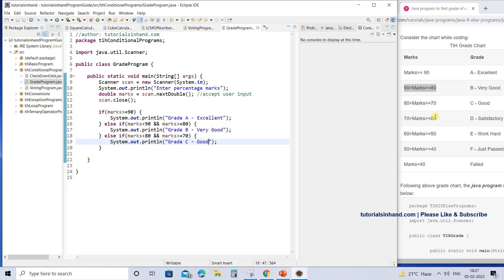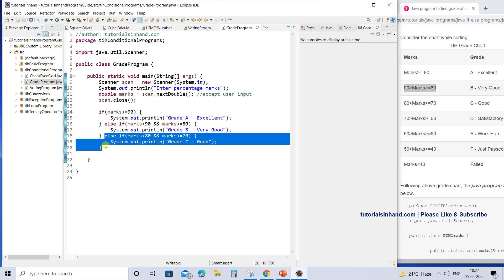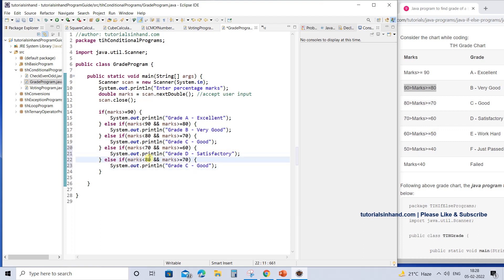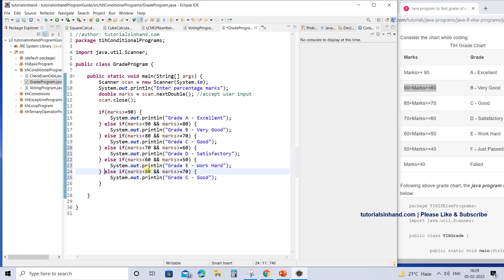For the range 70 to 60, you can copy and paste the previous block and update the condition to: mark < 70 AND mark >= 60. The grade is D — satisfactory. For 60 to 50, another else-if: mark < 60 AND mark >= 50, which belongs to grade E with remark 'work hard'. For 50 to 40: mark < 50 AND mark >= 40, which is grade F — just passed.